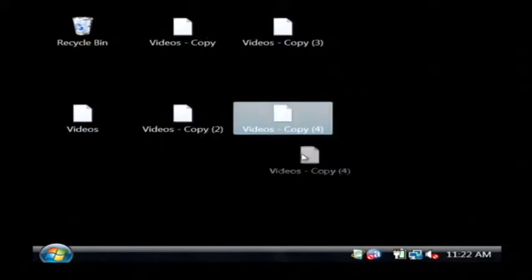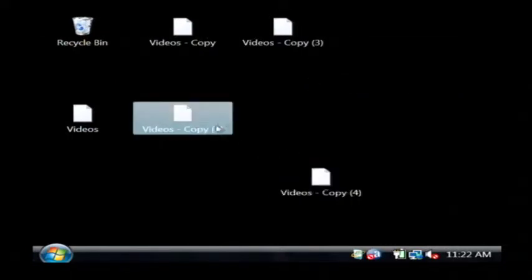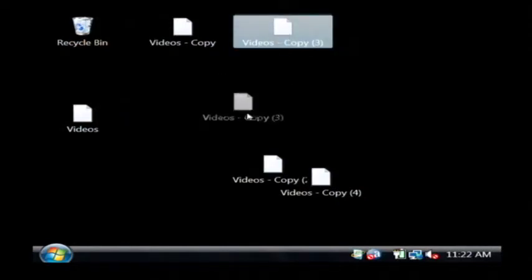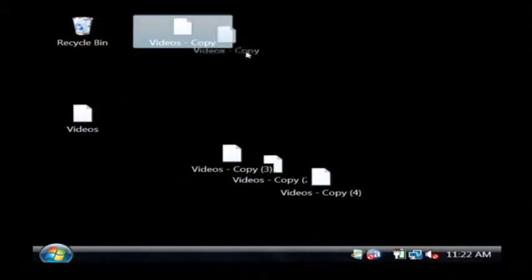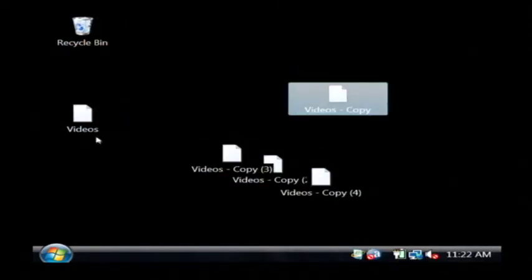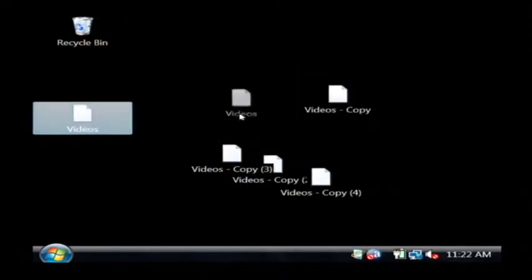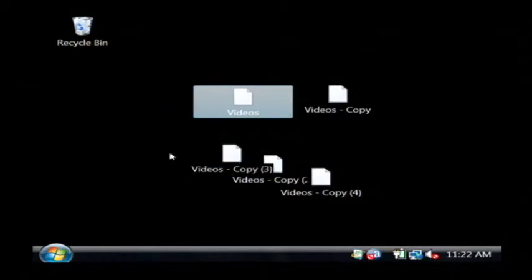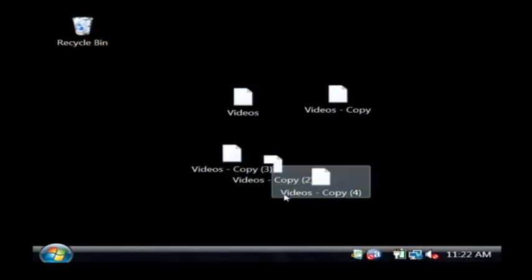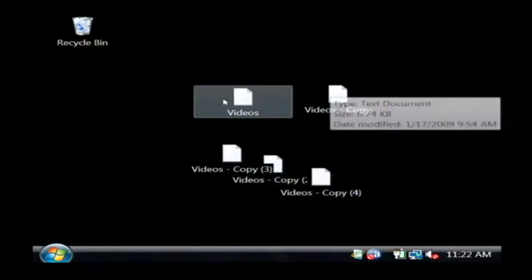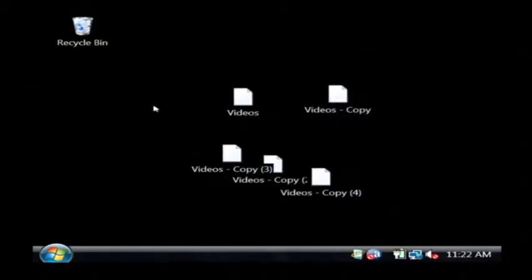Basically I'm able to take these and drop these icons wherever I like, and as you can see that can get really clumped up and bad looking.